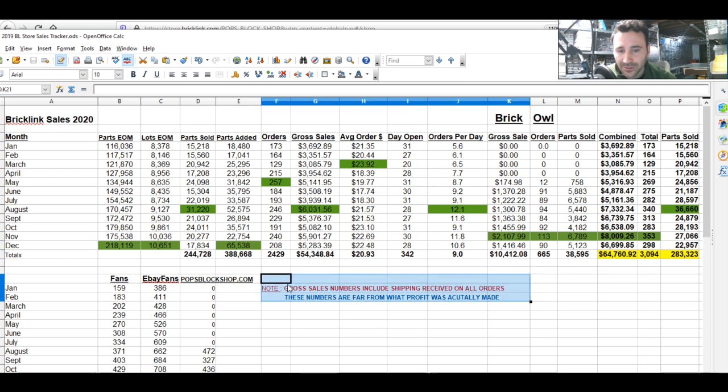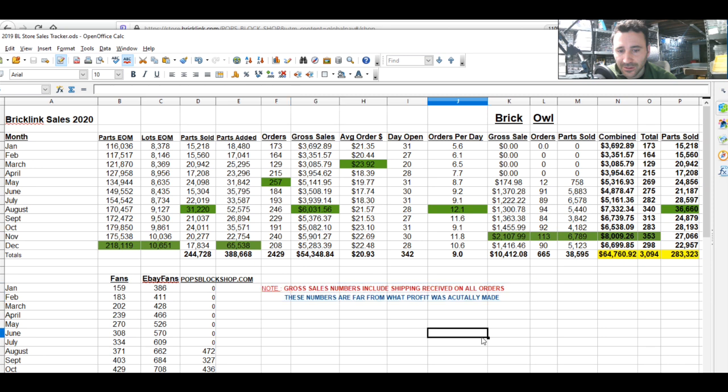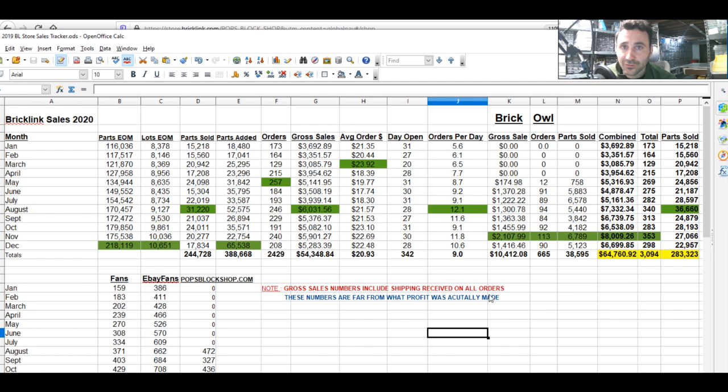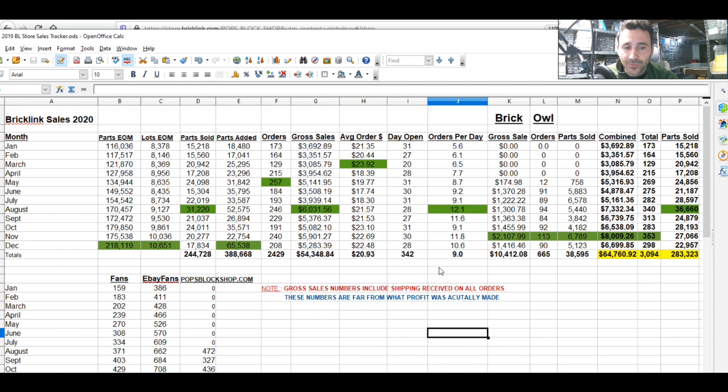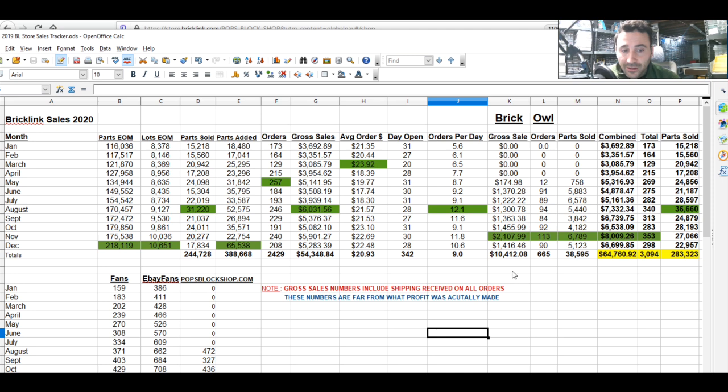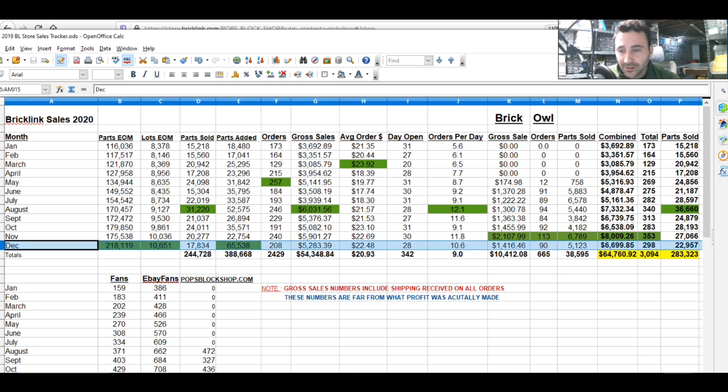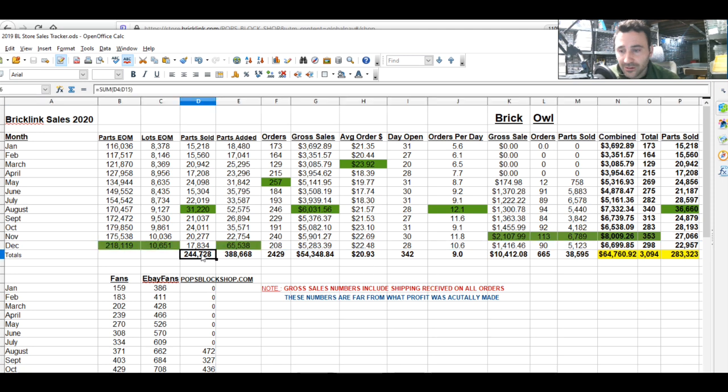I put this disclaimer here for those that think this is all profit or that it doesn't take much work to make this money. It takes a ton of work and the profit is not the best the first few years. But now I can sit back and watch things fly out the door and not have to do too much to keep the store going.